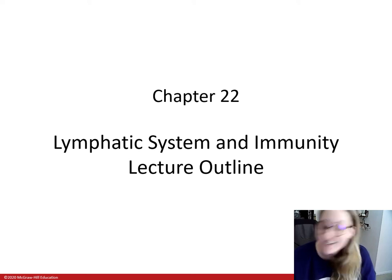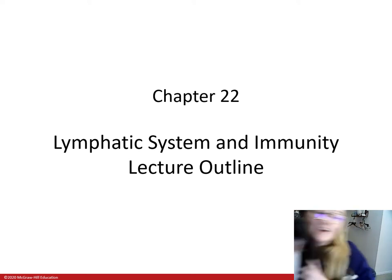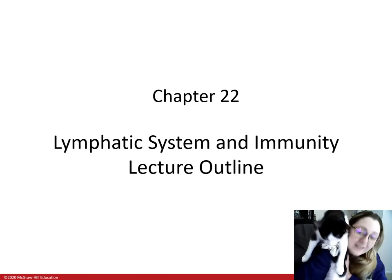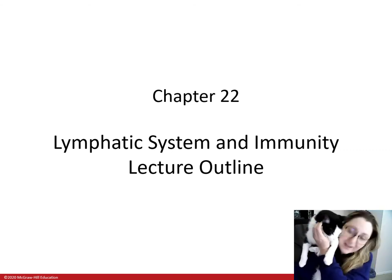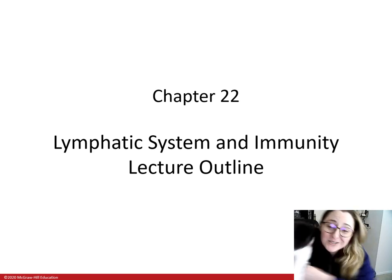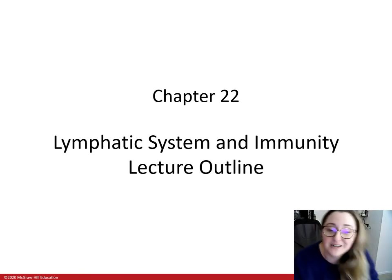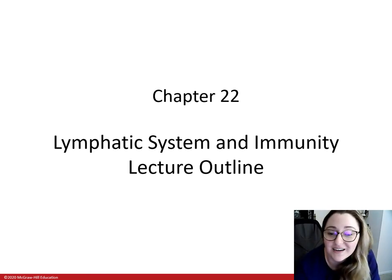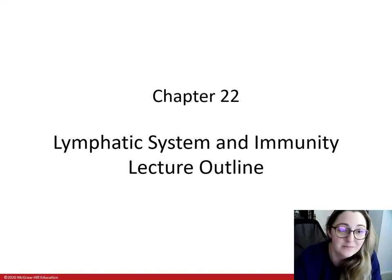Hi everyone, happy you could join me for this lecture. I've got a little Ted over here who's gonna be hanging out in the room listening to the lecture as well. I hope you're all doing quite well and hope you enjoy this lecture. So let's get into the lymphatic system and immunity.